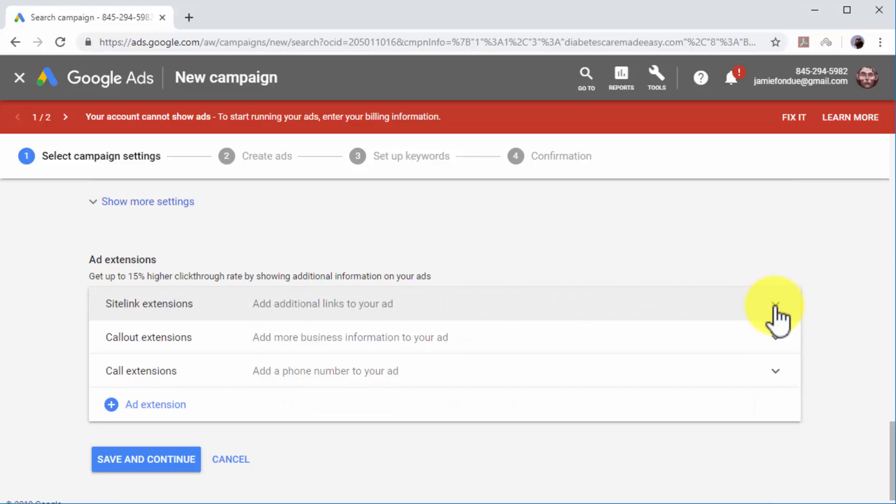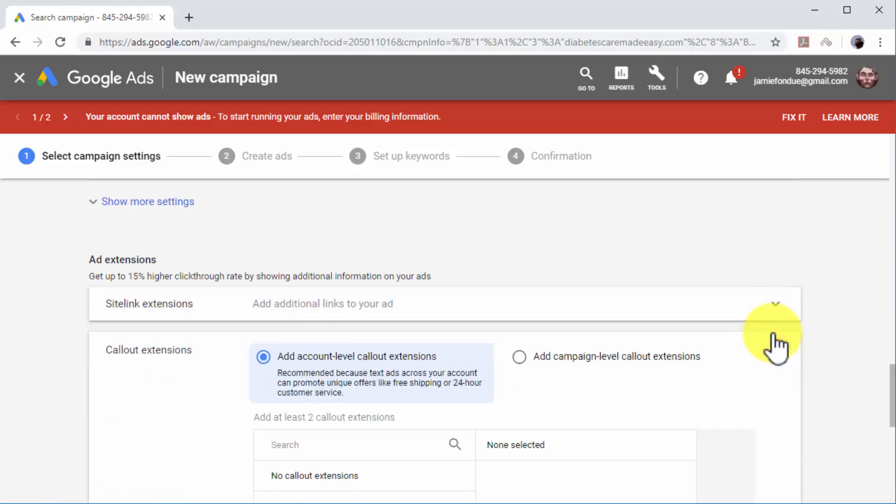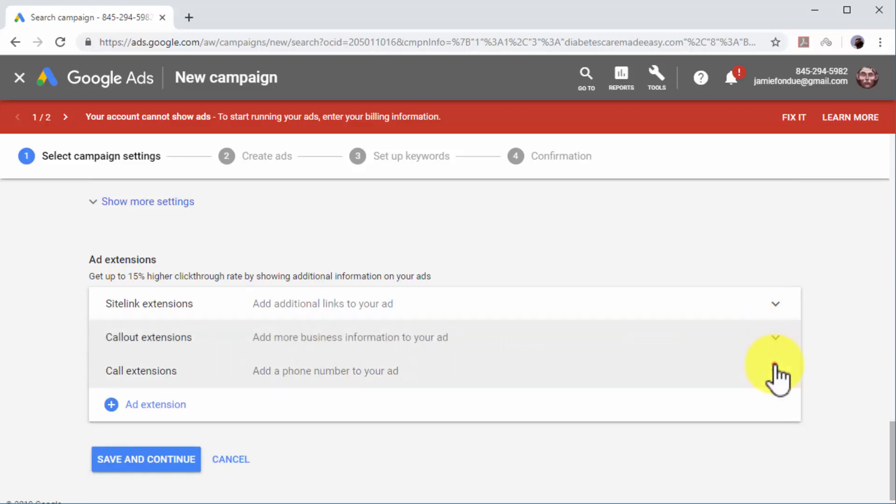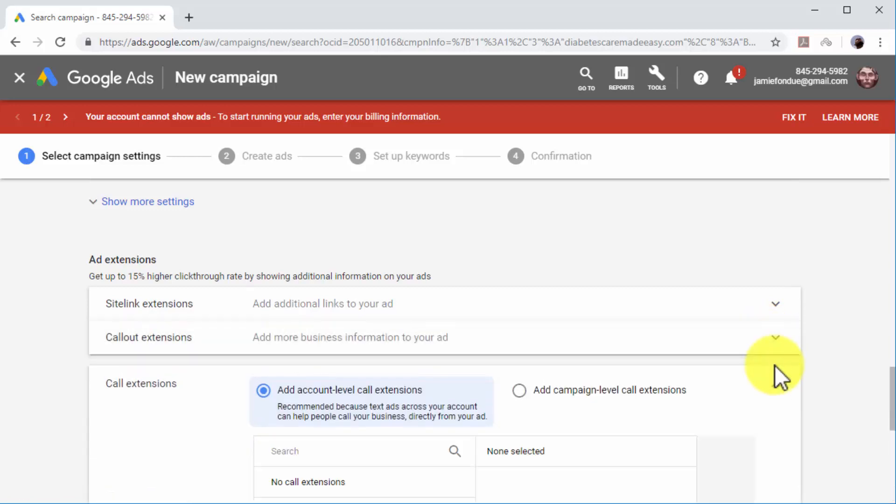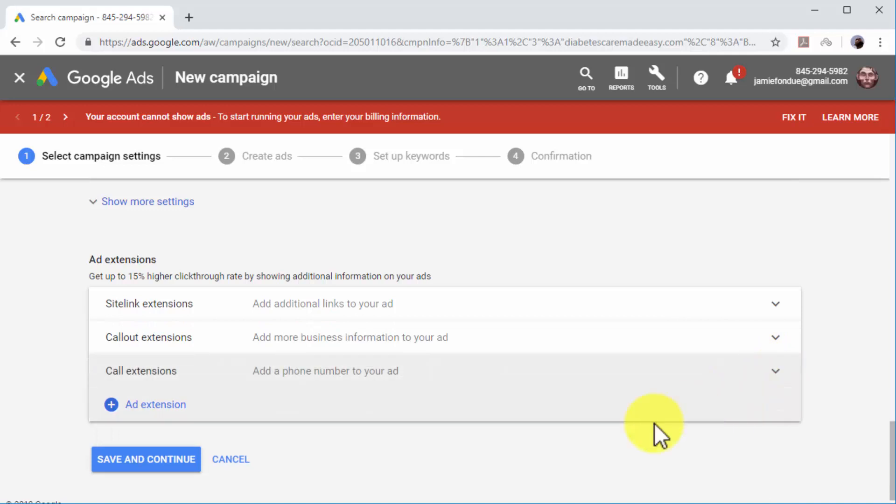You can insert site link extensions to add additional links to your ads, call out extensions to add more business information to your ads, and call extensions to add a phone number to your ads.